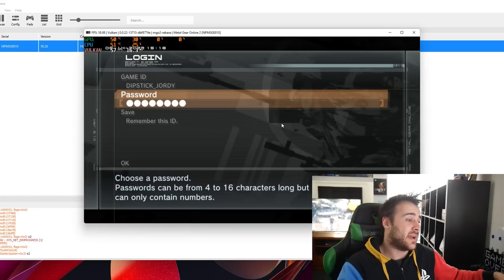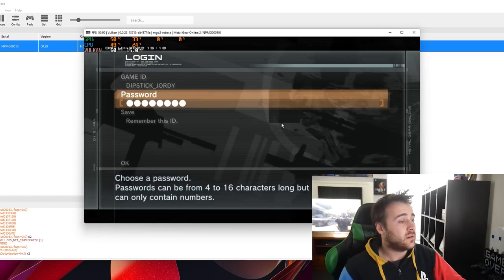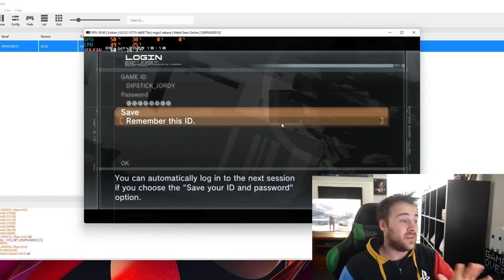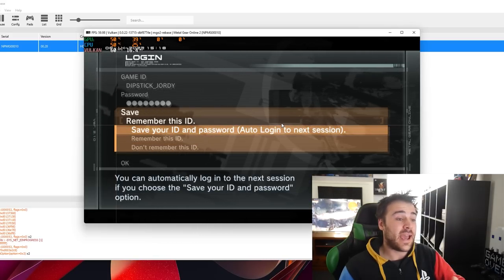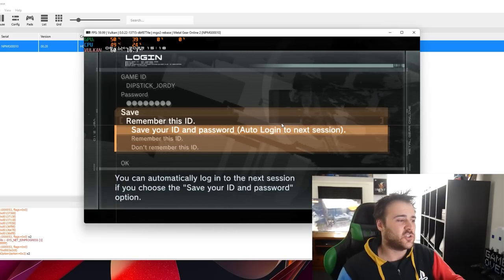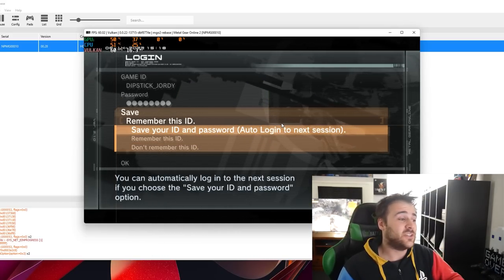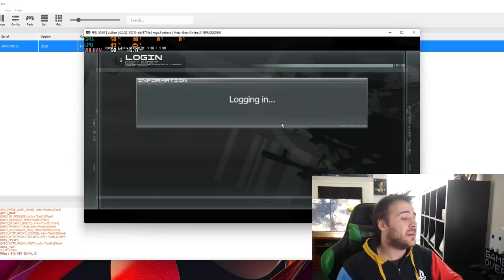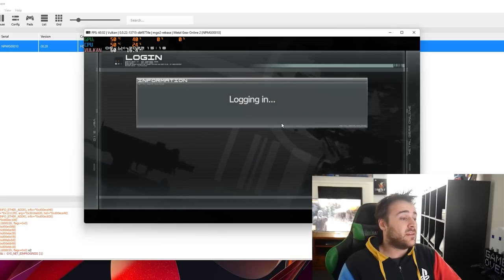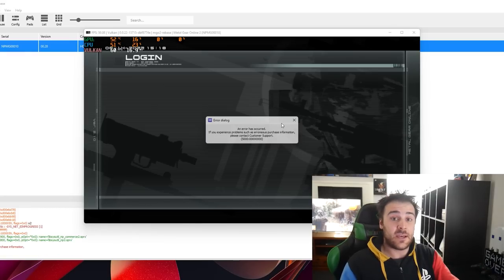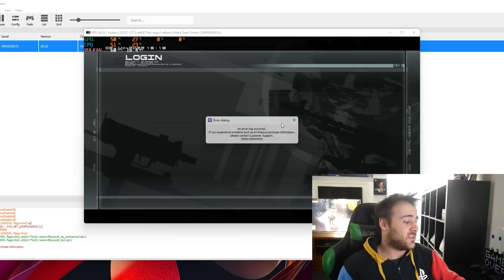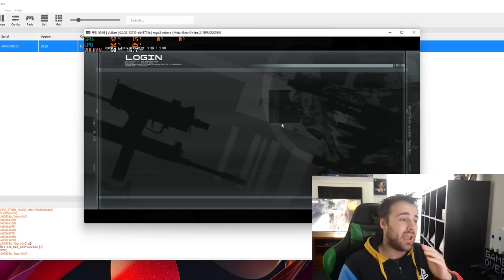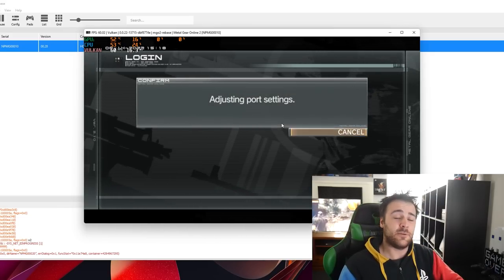You can either save your ID only or save your ID and password so it logs in by itself which I personally don't recommend. Just in case you forget your password. Now we go to OK. Logging in. And now yeah you will get this error first. So don't worry about that. Just press the escape button and it'll continue just fine. And there we go.